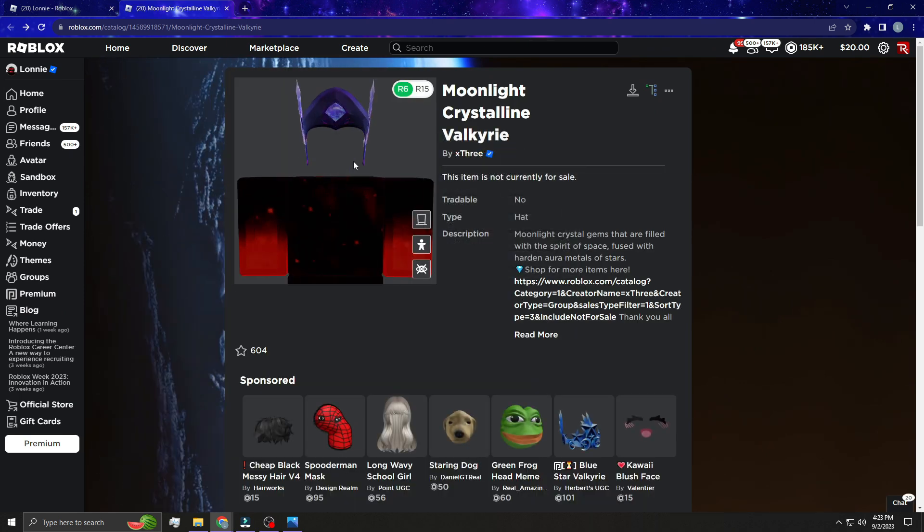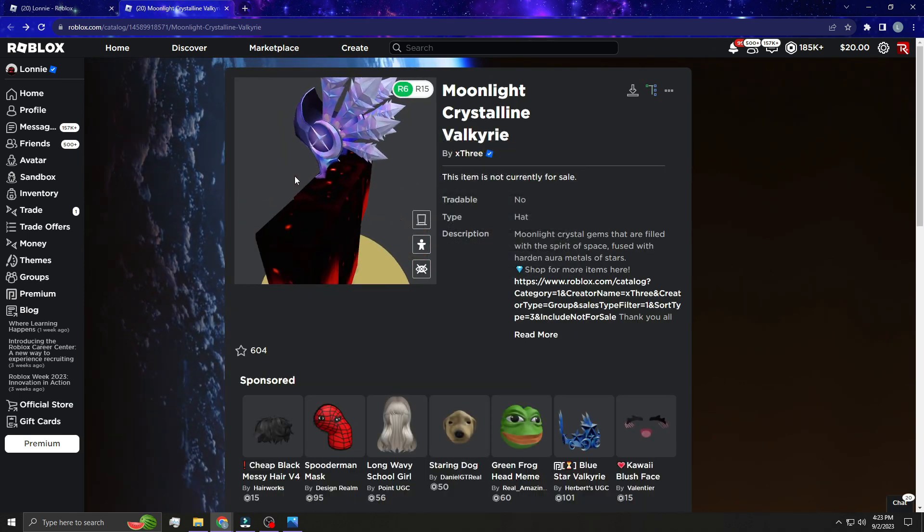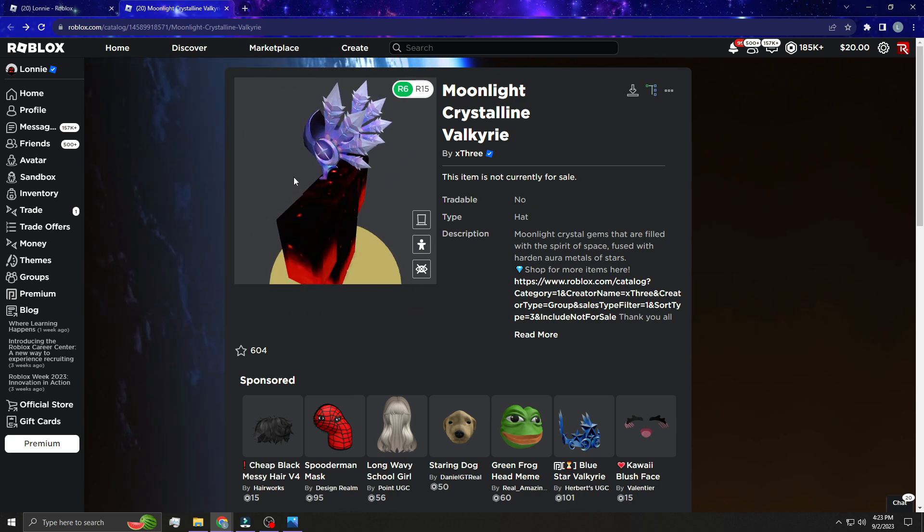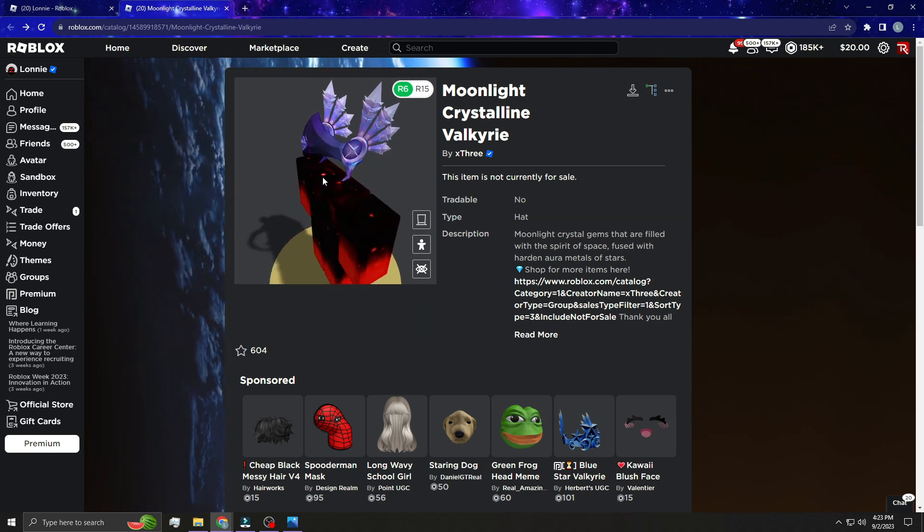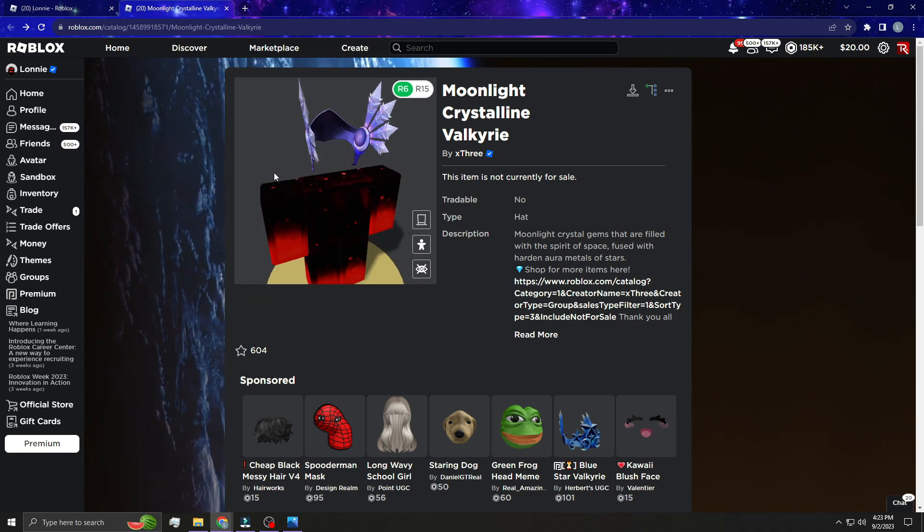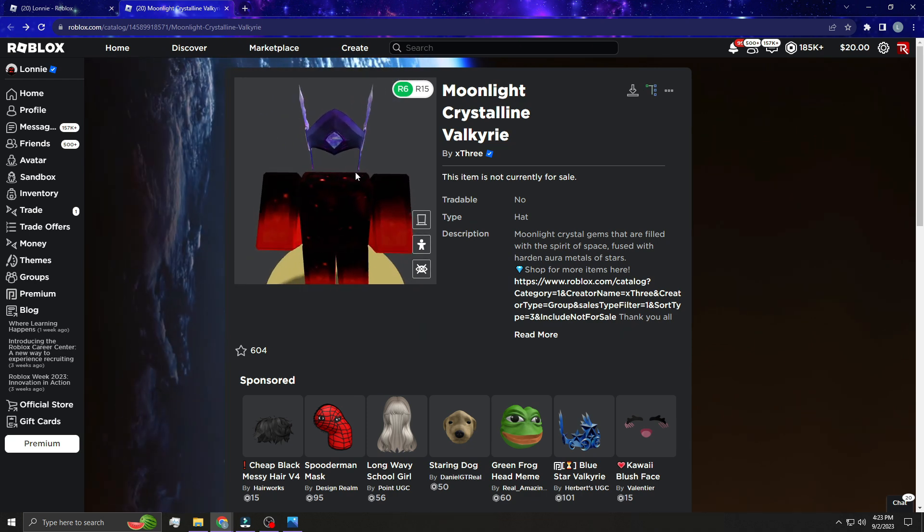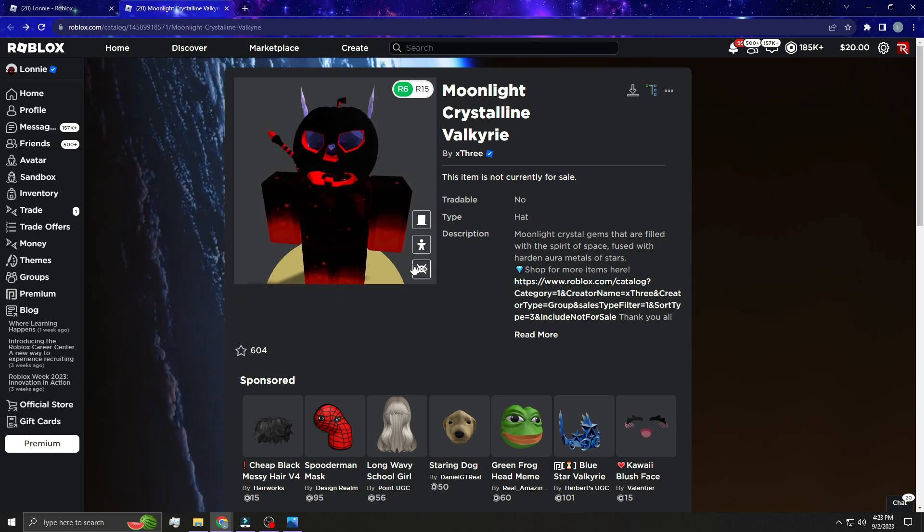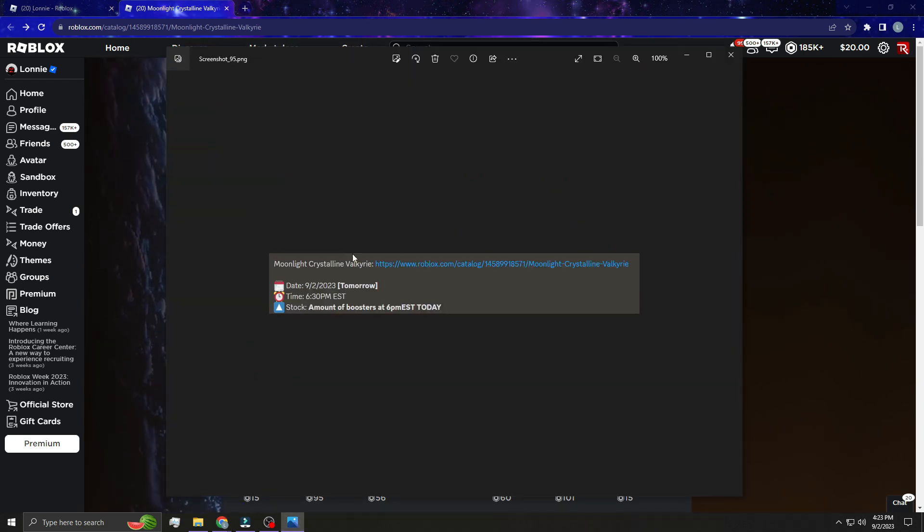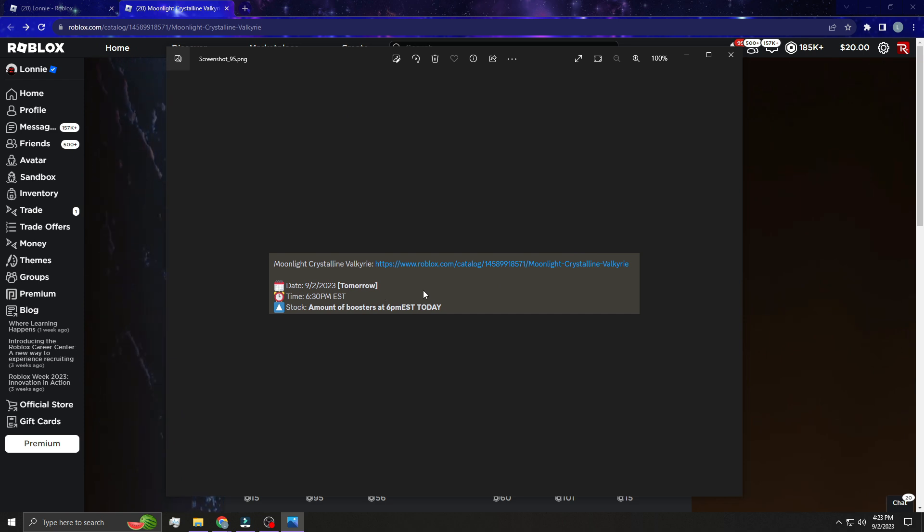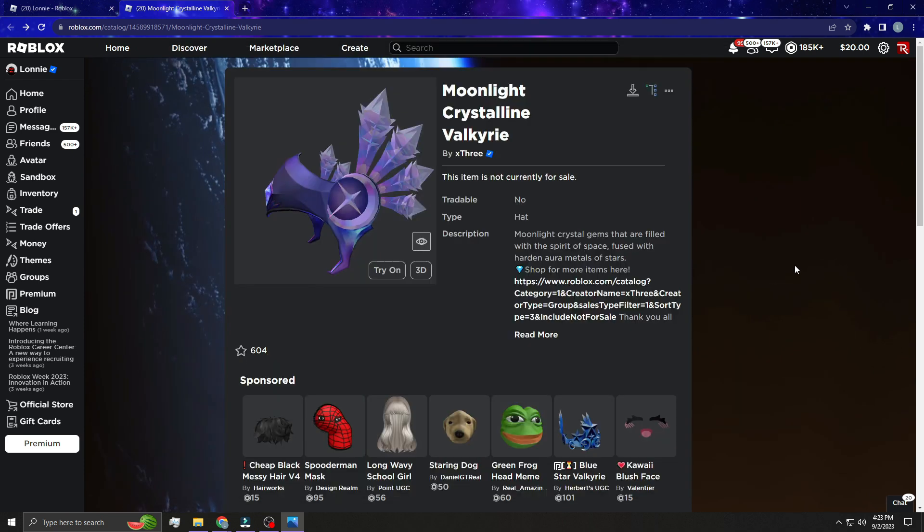This one actually looks really sick in my opinion. Like I said, I believe this is gonna be free but I'm not entirely sure, that's what I heard. They didn't say in the Discord I don't think, this is just a screenshot that I got but I'm not too sure.